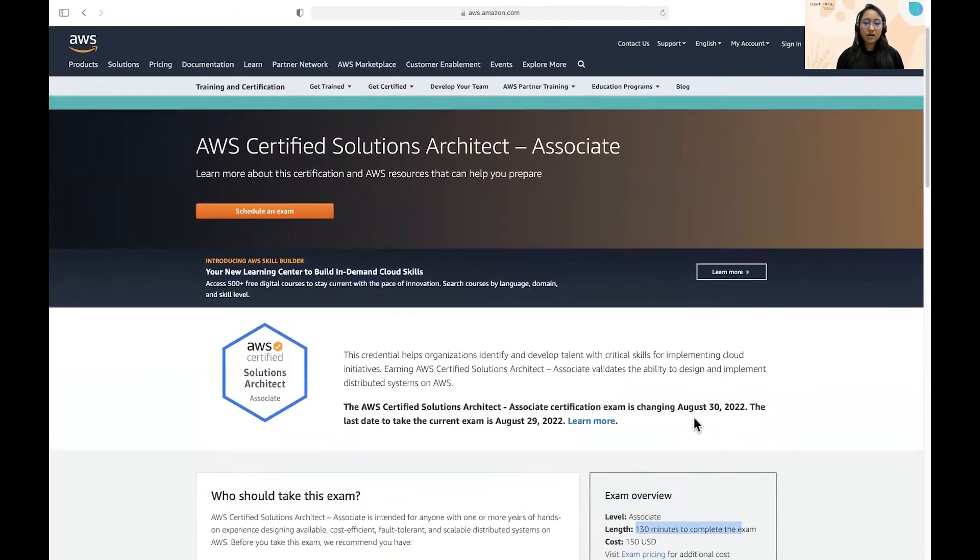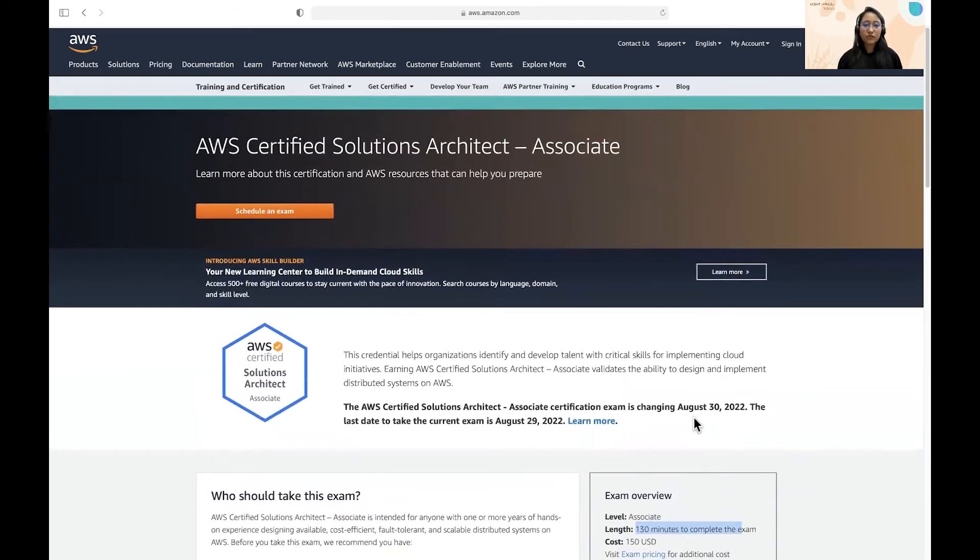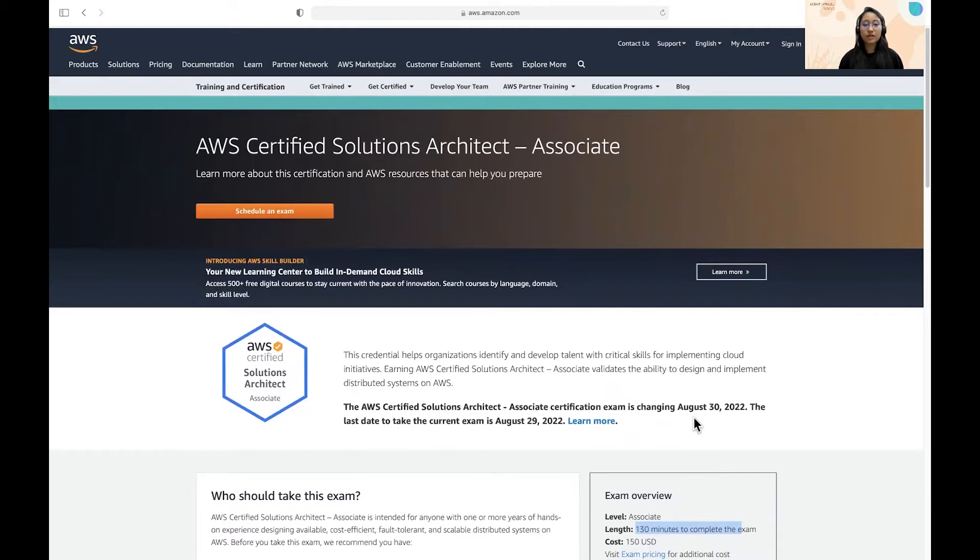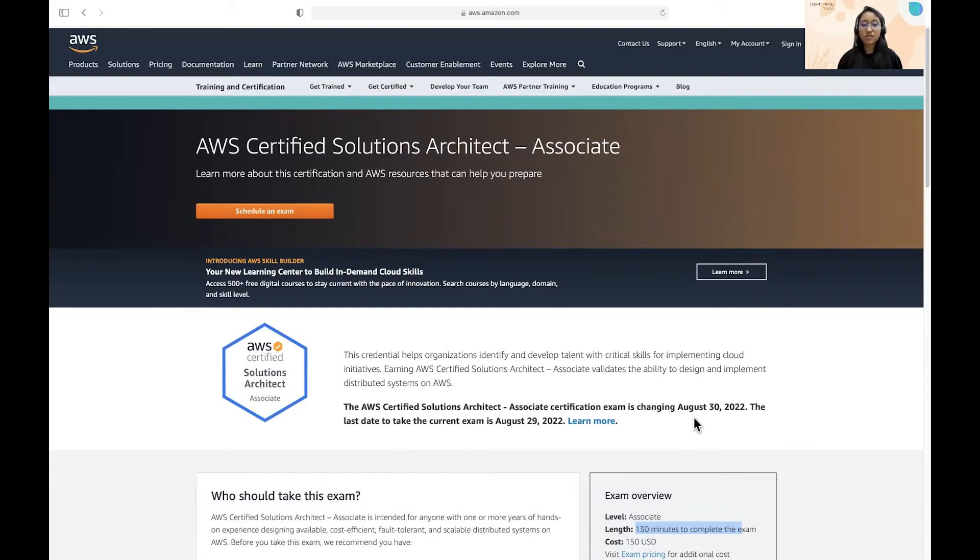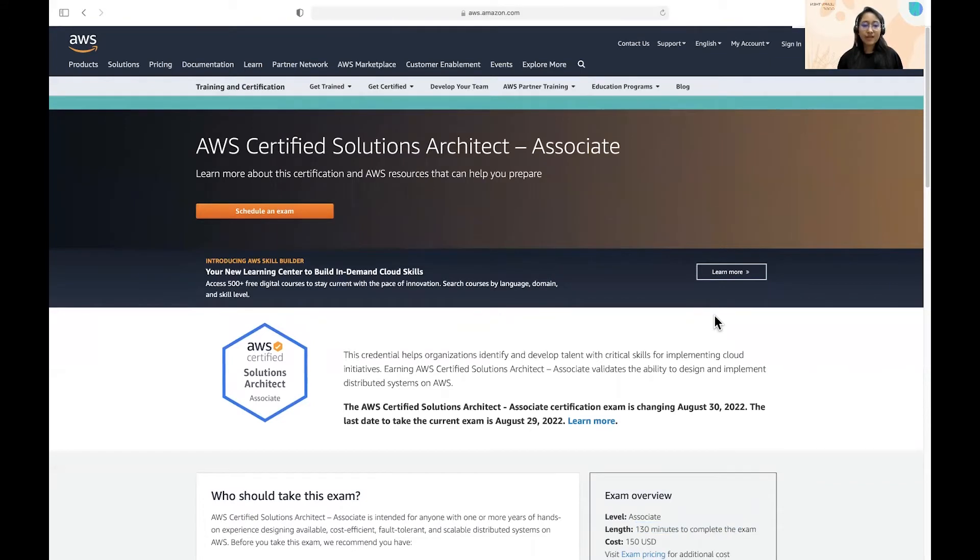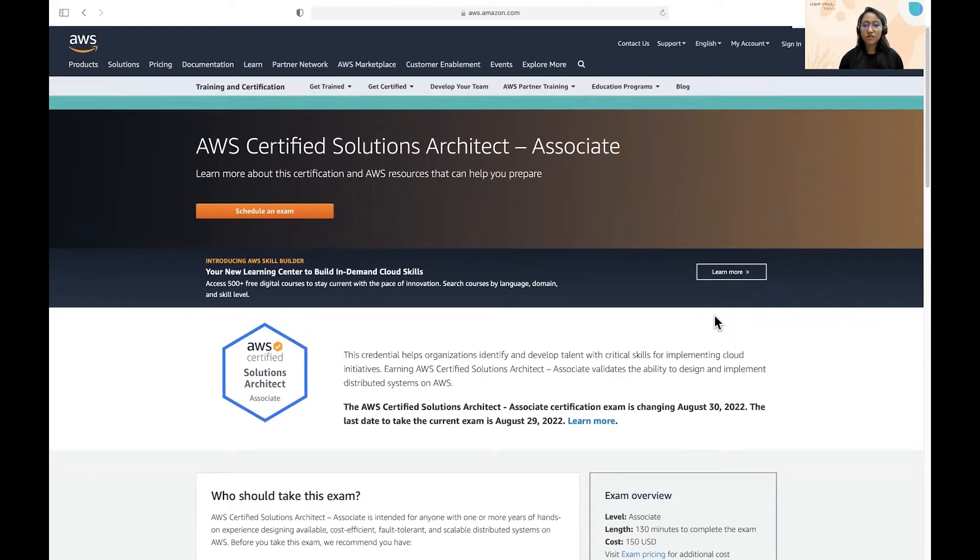Now, the basic understanding of having AWS skills, and then if you could validate them through these certifications, I believe it's a good option to go for. This certification helps you to validate your AWS skills and to validate the ability to actually design and implement the distributed systems on AWS. You can take this exam at your home or by visiting the test center also. So it's up to you which one you prefer.